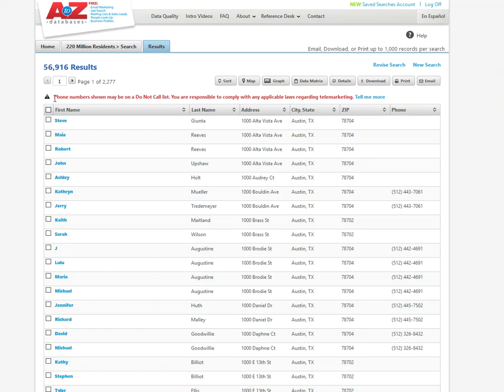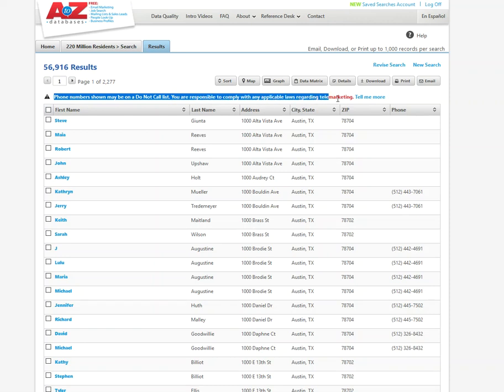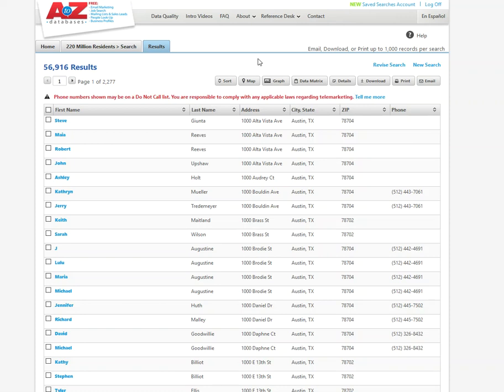And really important here too, these numbers and information may be on a do not call list. So this database does warn you that you're responsible to comply with all applicable laws regarding telemarketing and other considerations.